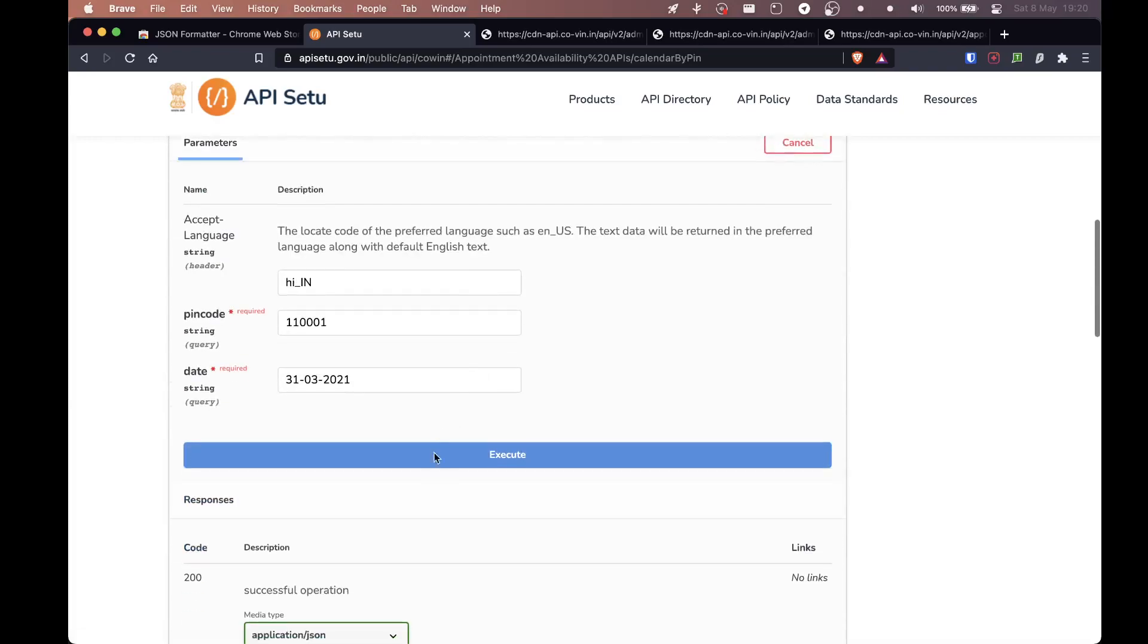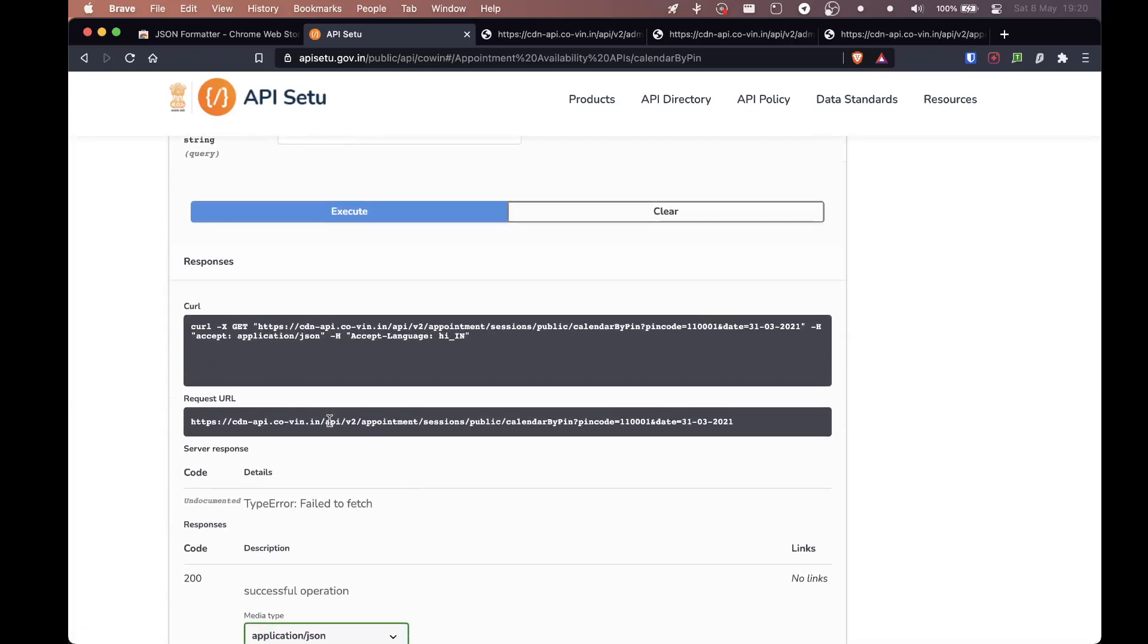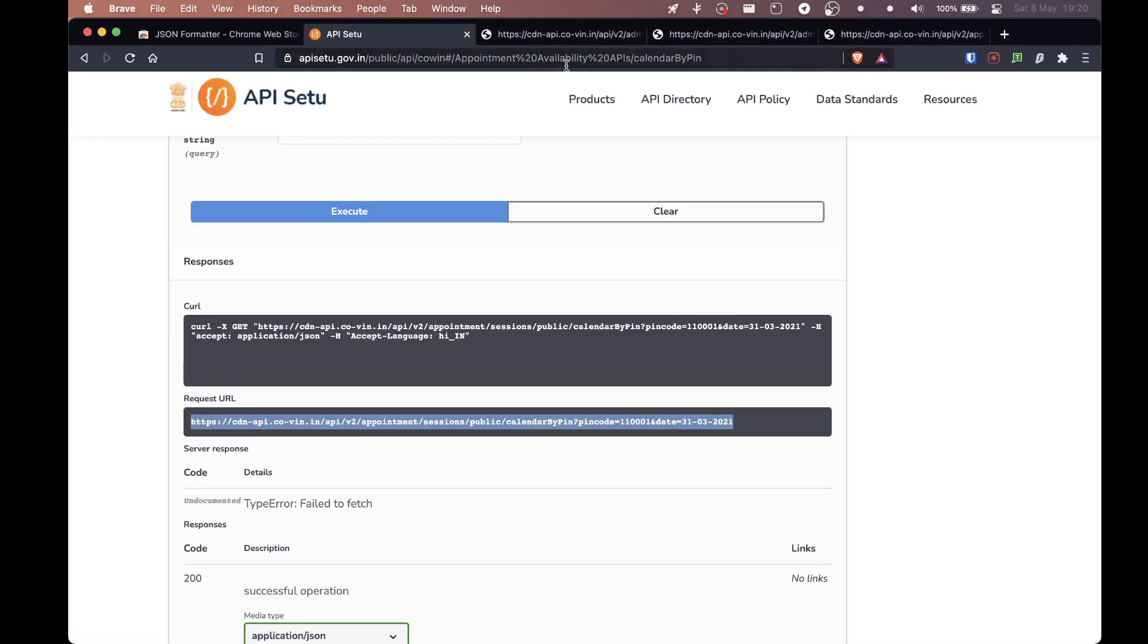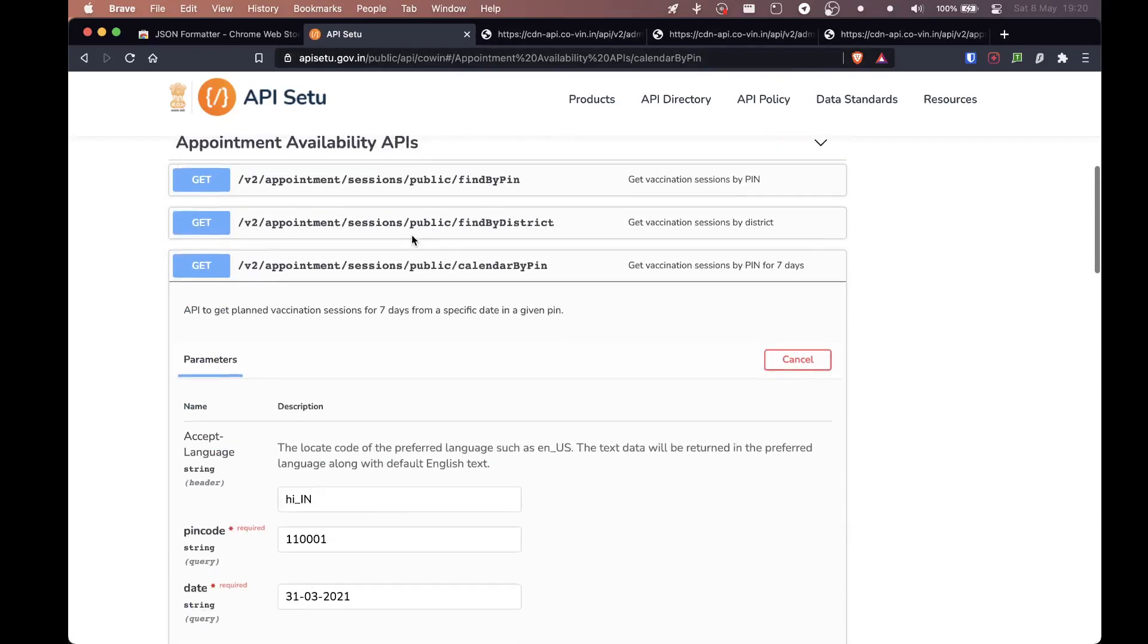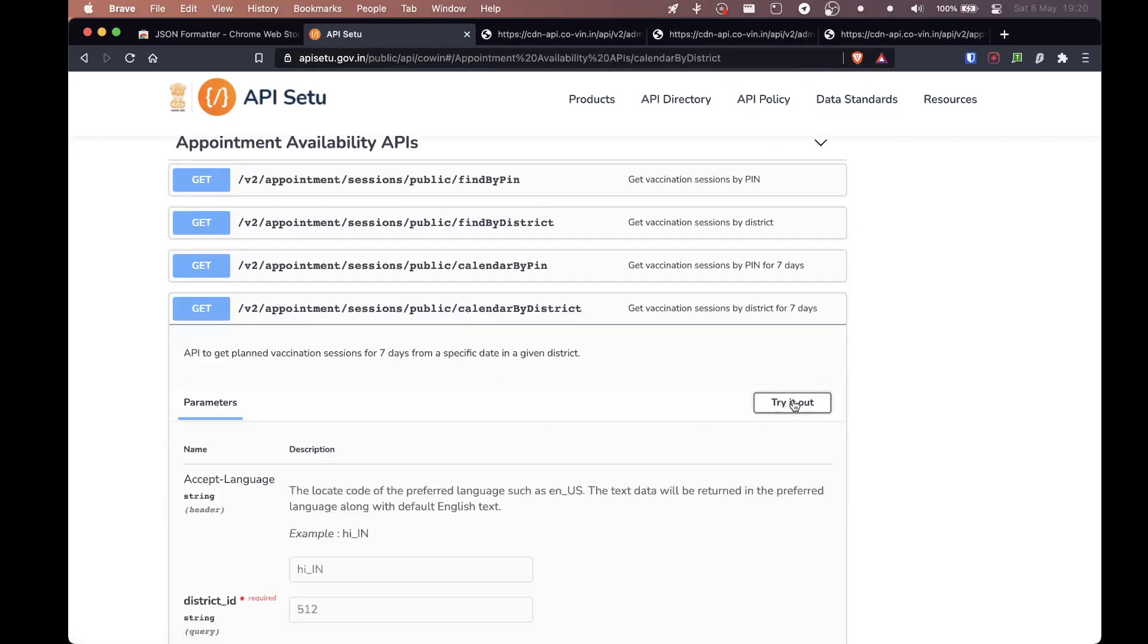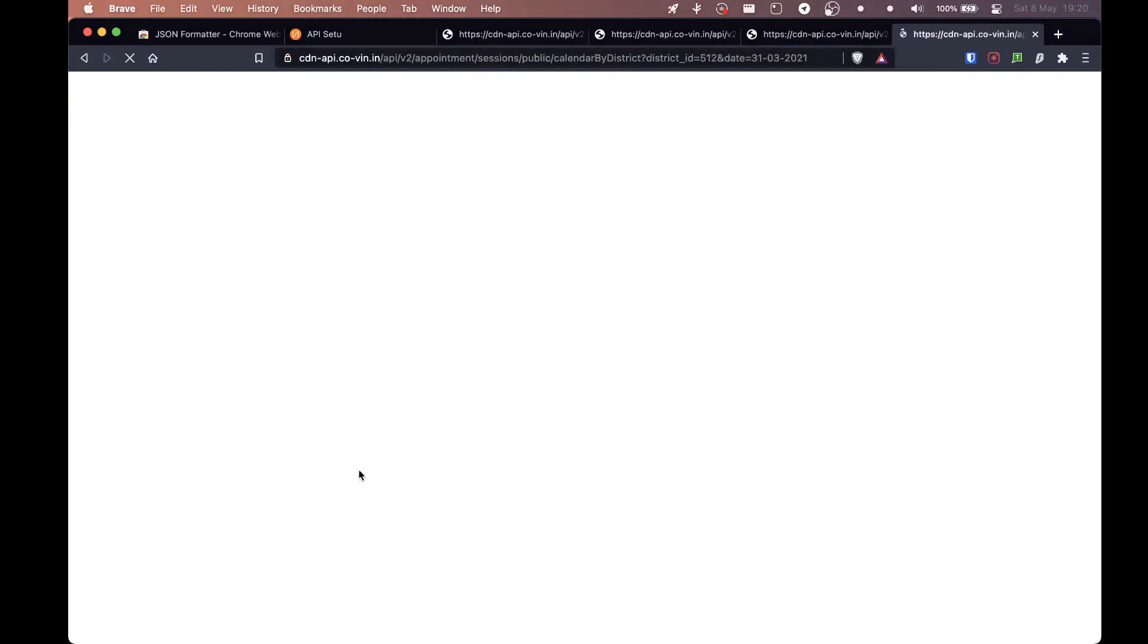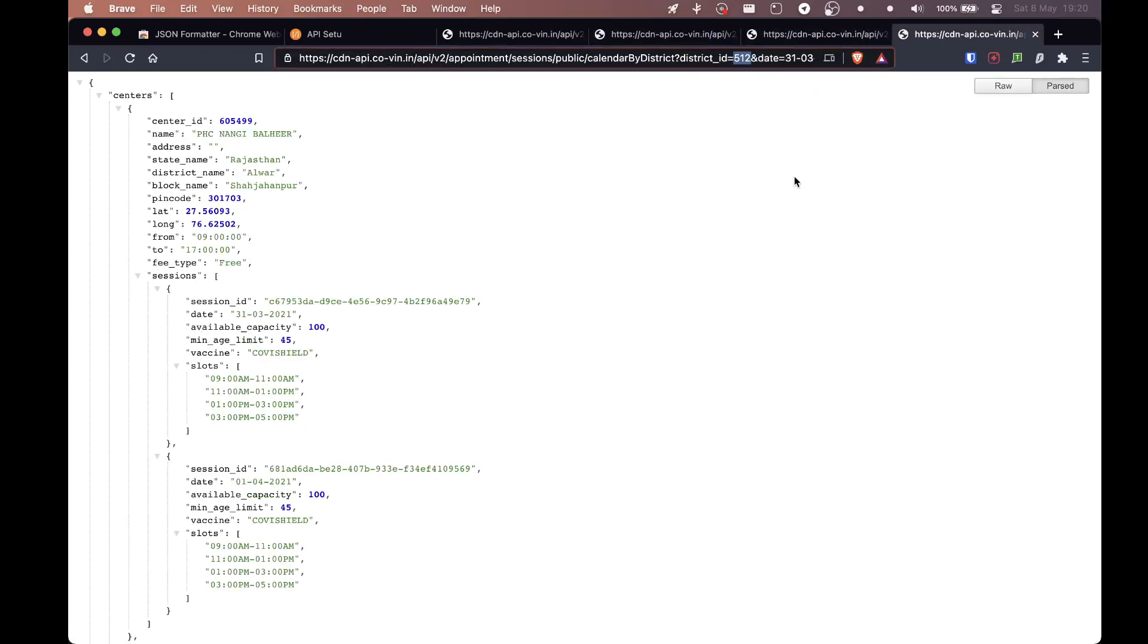So we have this link. We're going to copy paste. Oh, I think I did it calendar by pin code. Let's do calendar by district. Try it out, execute. Here we have our link. We open up a new tab and obviously we'll have to change. What was the district? 154. Let's try Ahmedabad Corporation, that's 770 right?